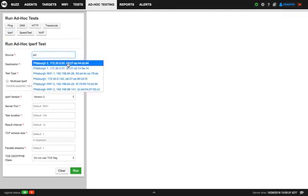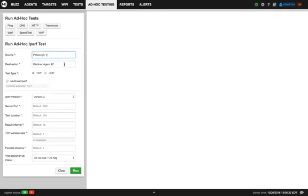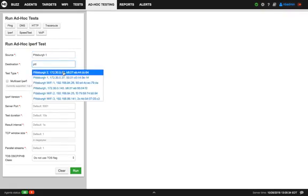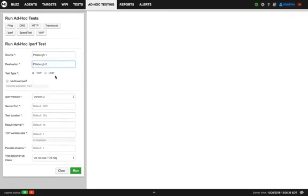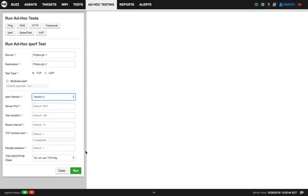For example, Pittsburgh 1 and Pittsburgh 2, and then select the protocol used for iPerf and other options. For now, I'll keep the default ones - version 2. But of course, you're happy to use different other settings for iPerf. I click run.